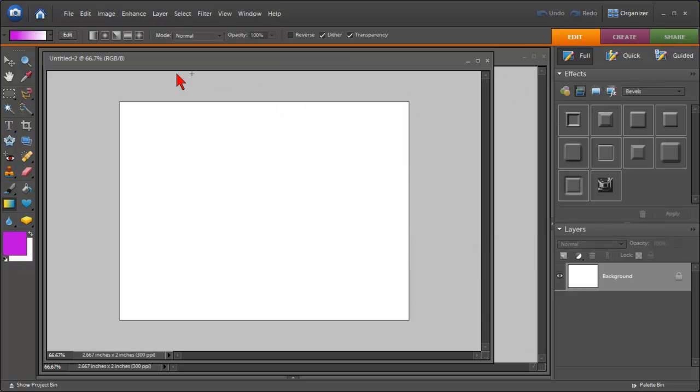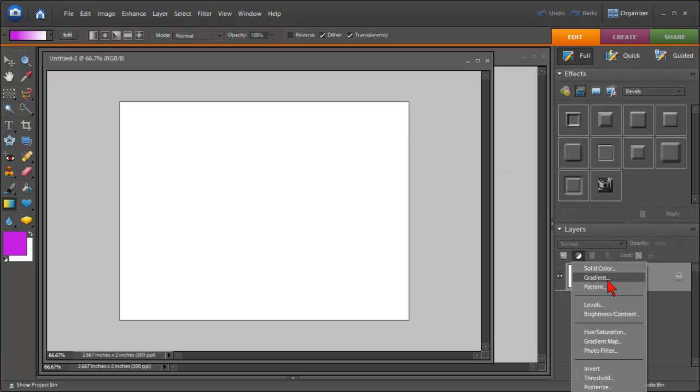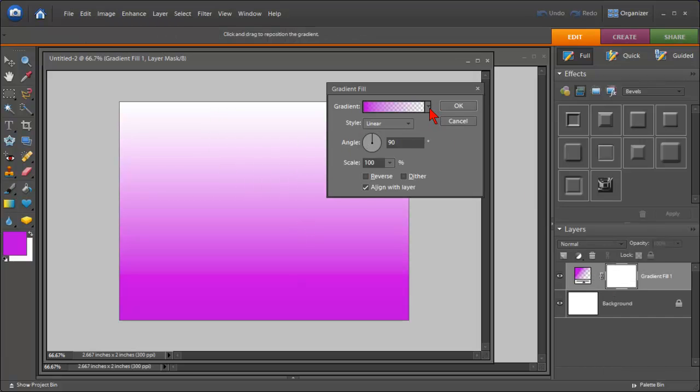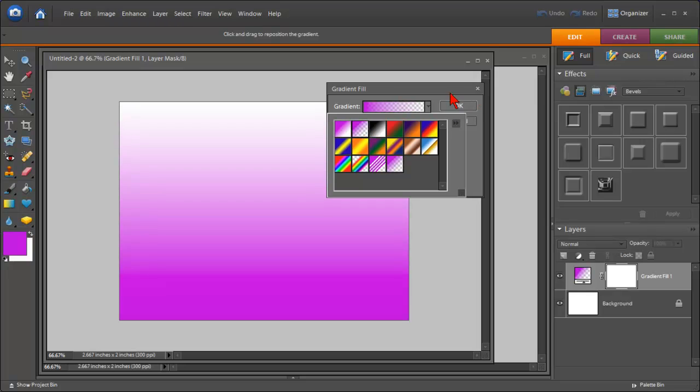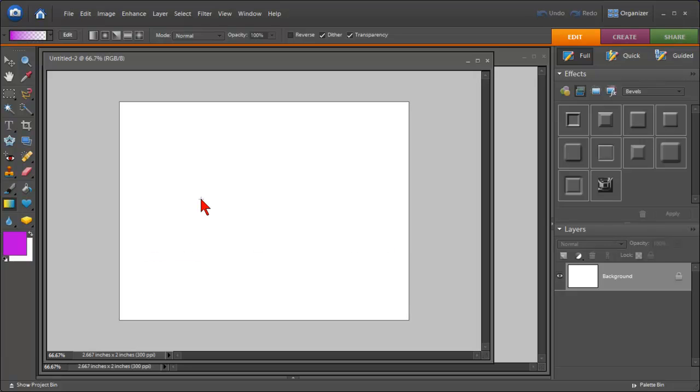Click OK—that automatically changes the colors here. Then we can just click on the create adjustment layer and select gradient, and we now have our purple and white color. We can also click this drop down and choose our other options. So that's it—that's selecting your own custom colors to create gradients in Photoshop Elements. If you have any questions, make sure and contact us on our blog at impacttrainingvideos.com.